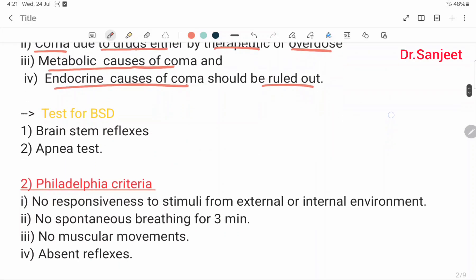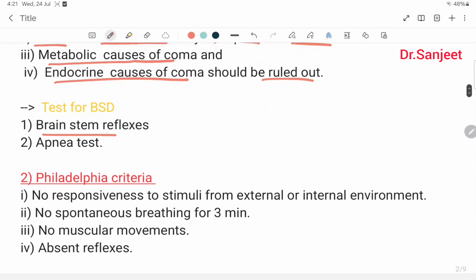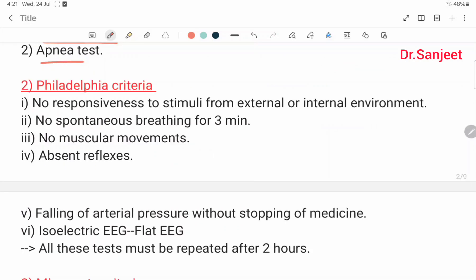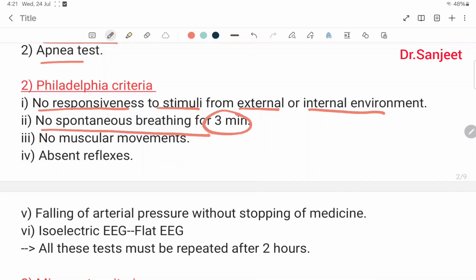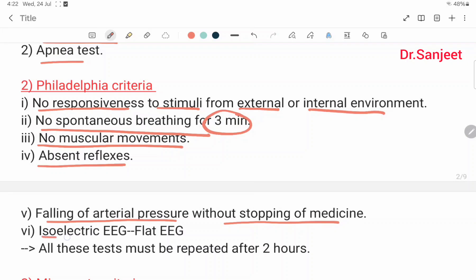Tests for brain stem death include brain stem reflex and apnea test. The second is the Philadelphia criteria: no responsiveness to stimuli from either external or internal environment, no spontaneous breathing for three minutes, no muscular movement, absent reflexes, falling of arterial pressure without support of medicine, and isoelectric flat EEG. All these tests must be repeated after two hours.